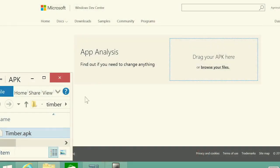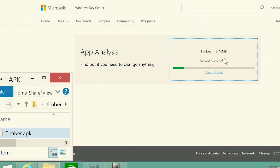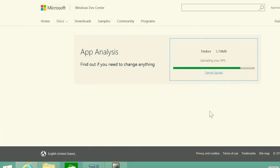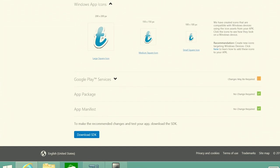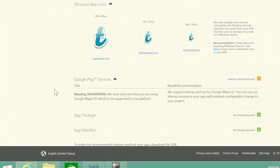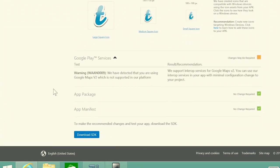How do you know how much of your Android code can be reused to build a Windows app? You start by dropping your app into the analysis tool on the Windows developer portal. You see what parts of your app will just work, and you receive actionable guidance on what we recommend you alter.